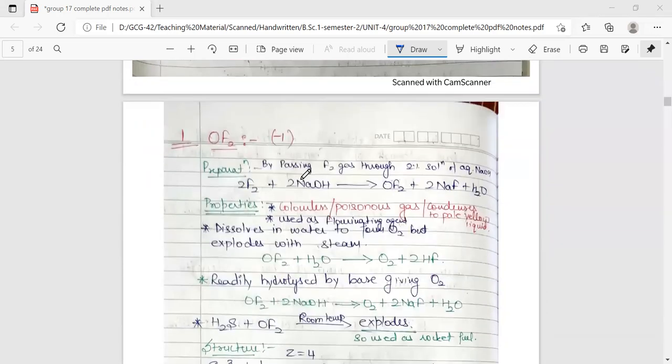The first compound we'll discuss is OF₂, that is oxygen difluoride. It is prepared by passing fluorine gas through a 2% solution of aqueous NaOH. It is a colorless poisonous gas which condenses to a pale yellow liquid. It is used as a fluorinating agent and dissolves in water to form oxygen.